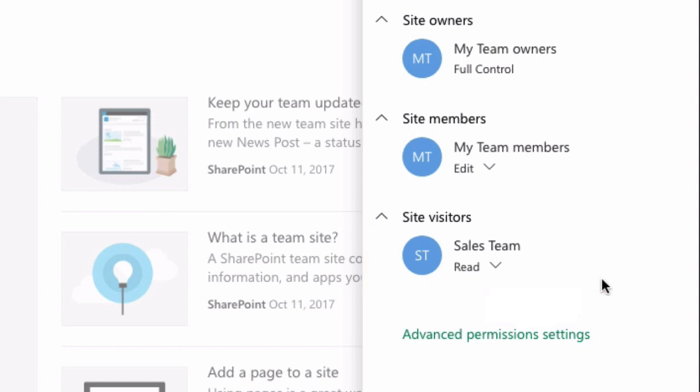So in this video I showed you how to change the advanced permissions and add an existing group to the site visitors group on your team site.